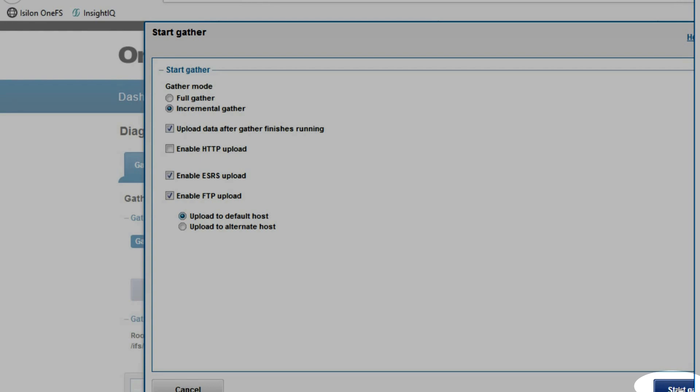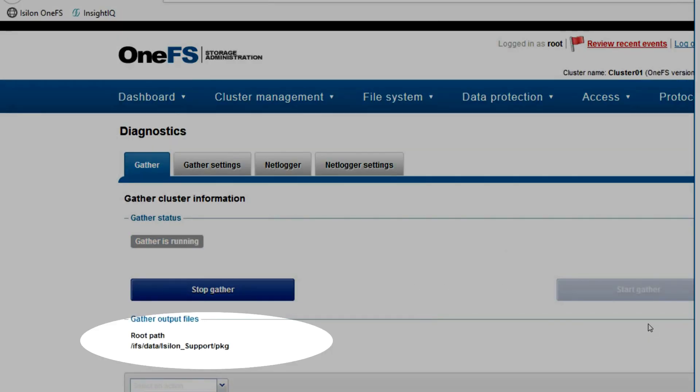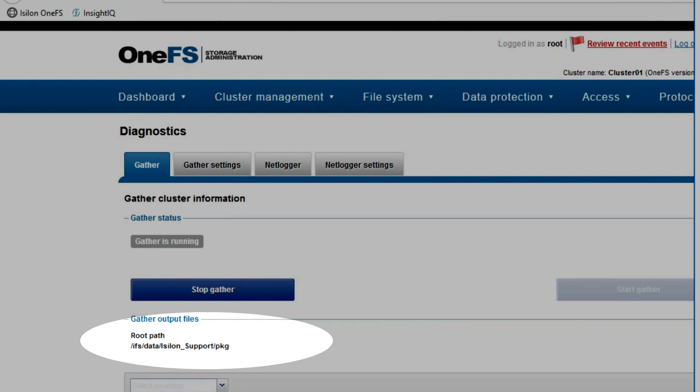You can also manually upload when it's finished. The output files will be placed in the directory highlighted there: /ifs/data/isilon_support package.